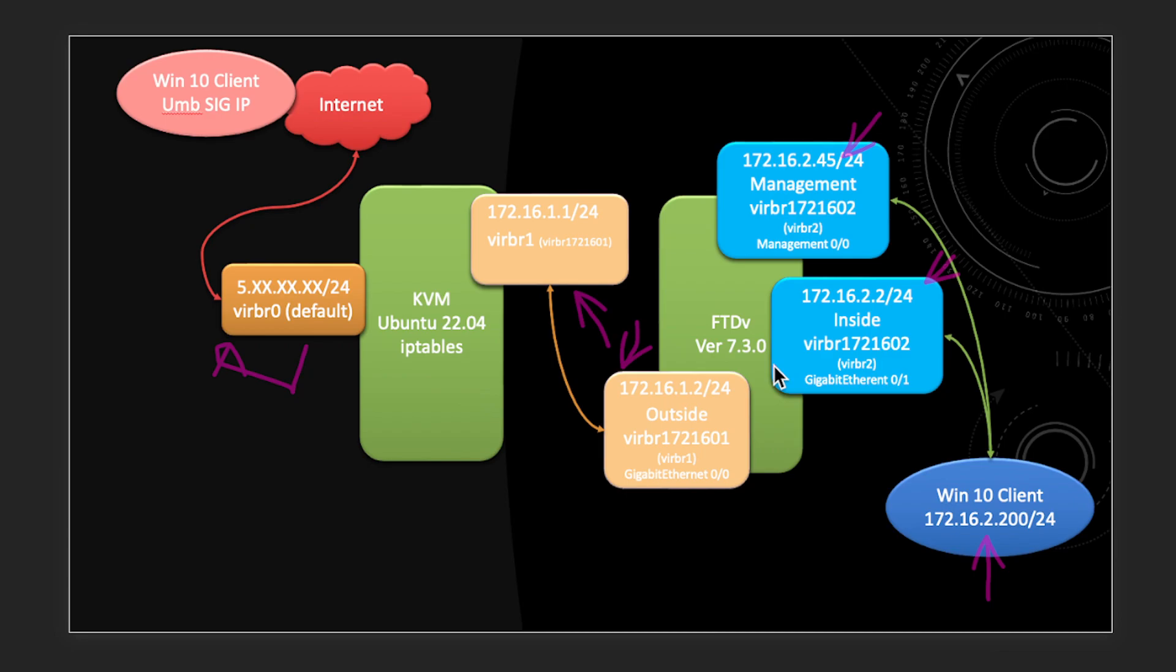But before you get to that, right now if you have deployed FTD for remote location and you want to manage the FTD from your home or your headquarter, then you need to have a way to allow the FTD to be managed through the outside management interface.